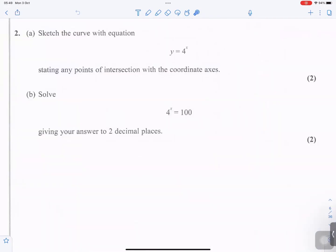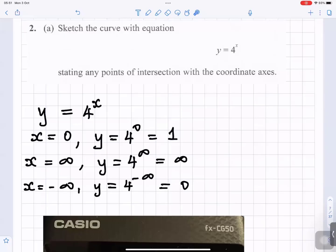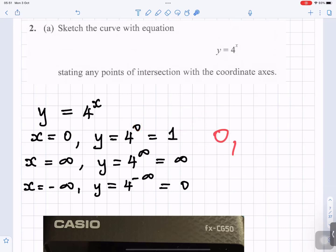Question 2. Sketch the curve with equation y equals 4 to the power x, stating any points of intersection with the coordinate axes. Part B: solve 4 to the power x equals 100, giving your answer to two decimal places. To sketch the graph of y equals 4 to the power x, start by substituting x equals 0. So 4 to the power 0 is 1, meaning when x is 0, y is 1.